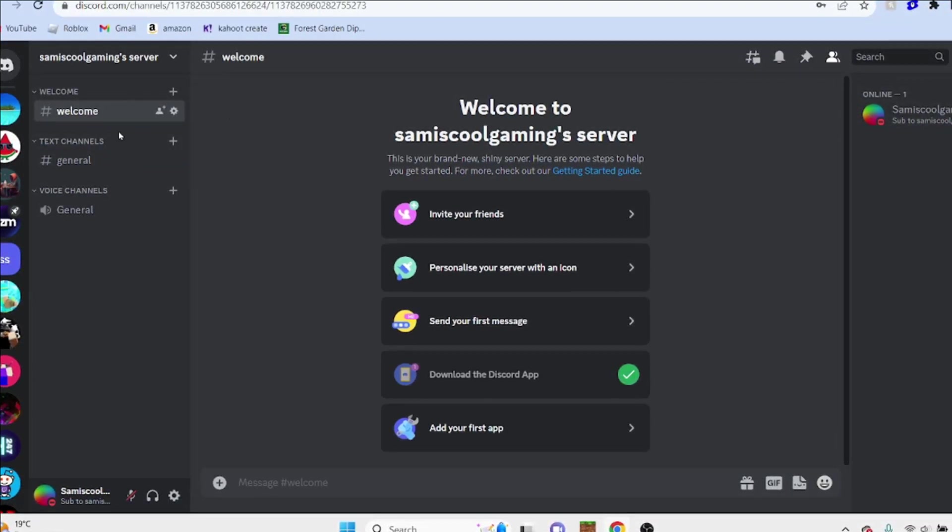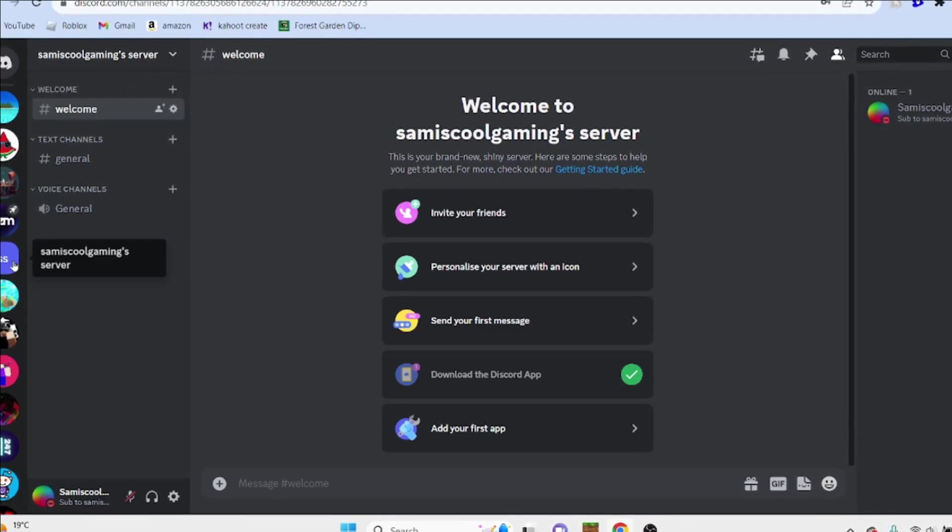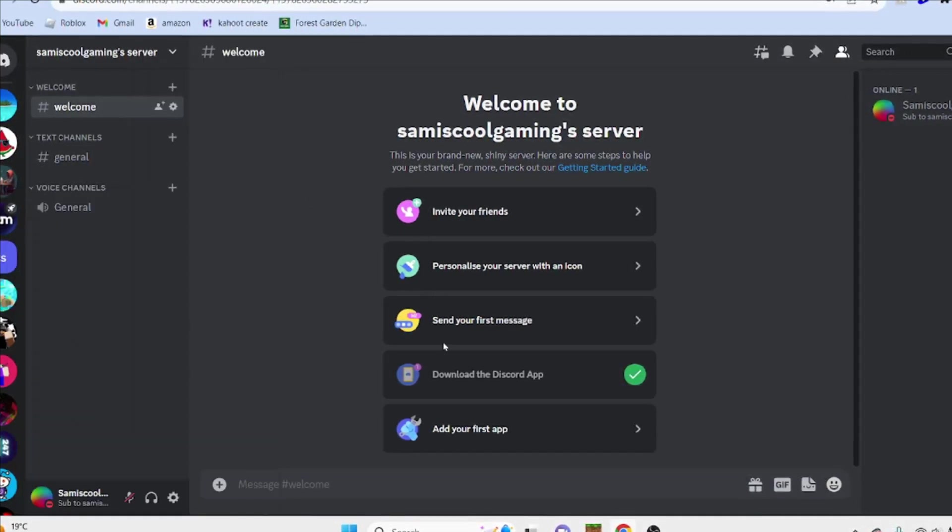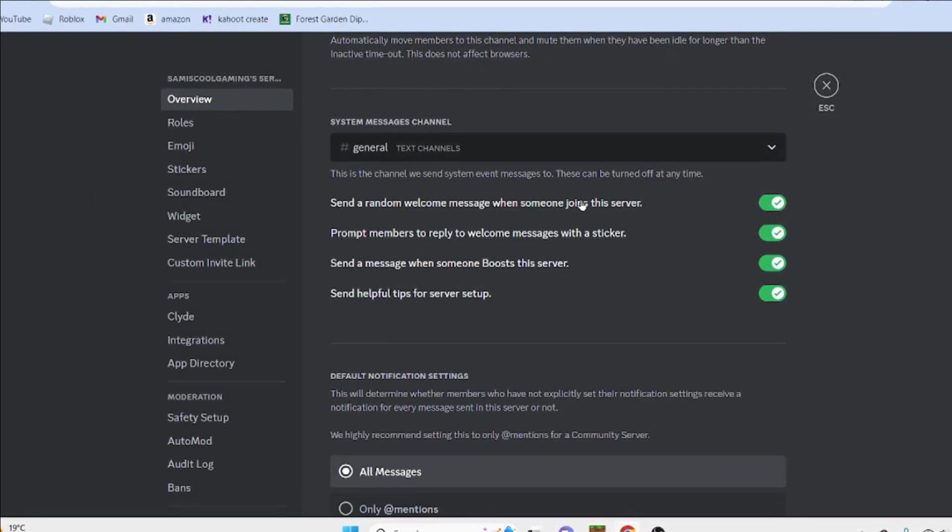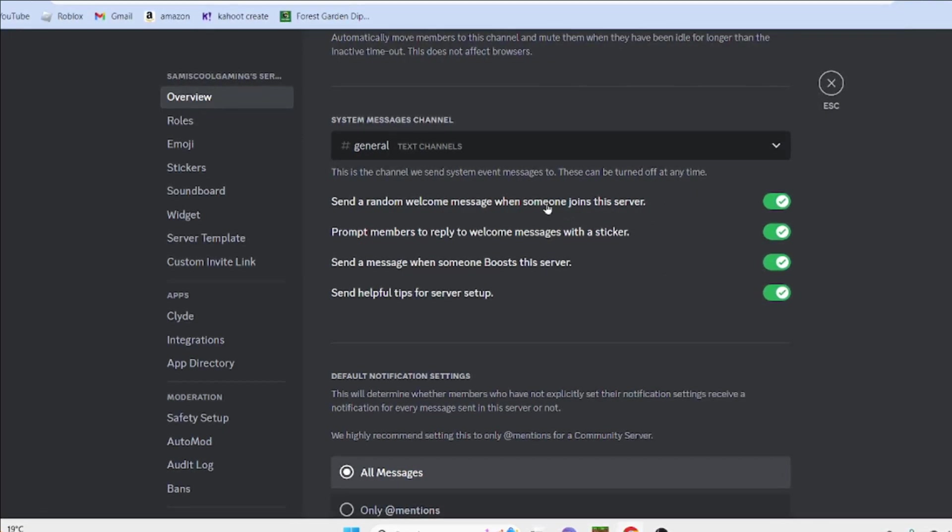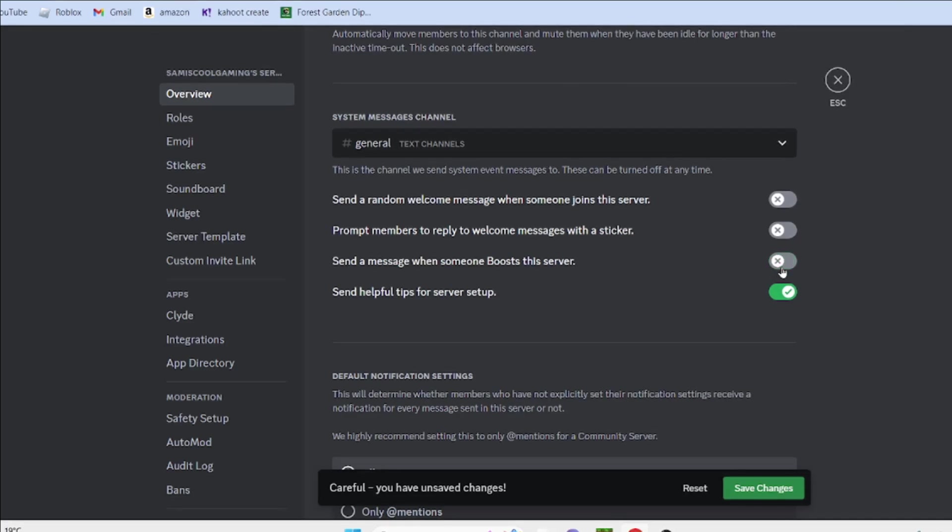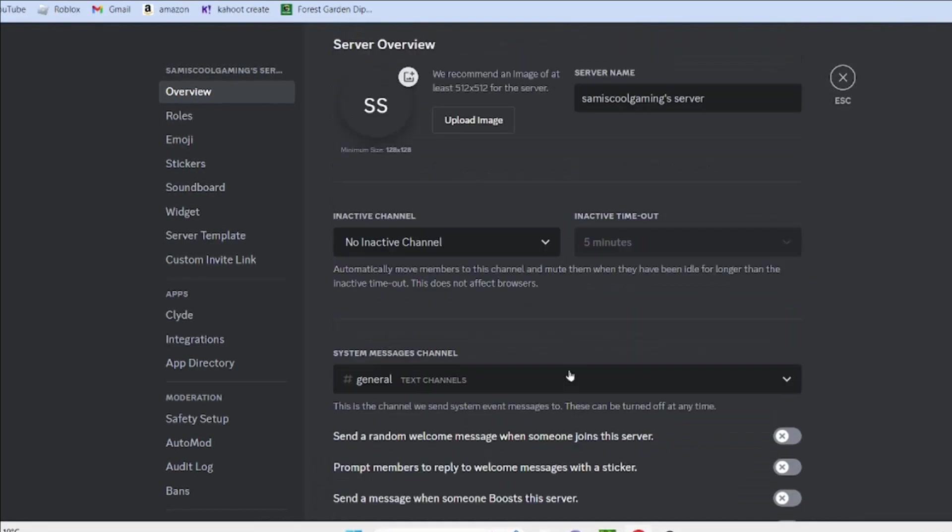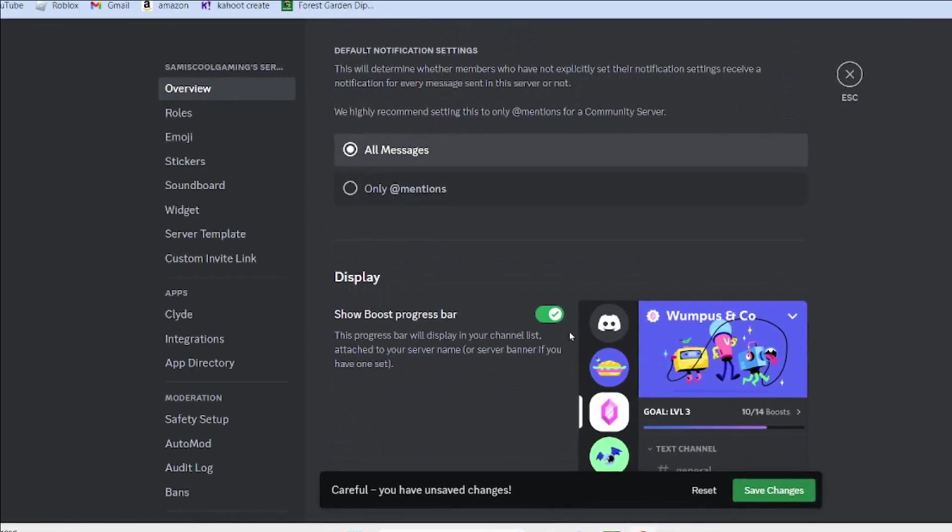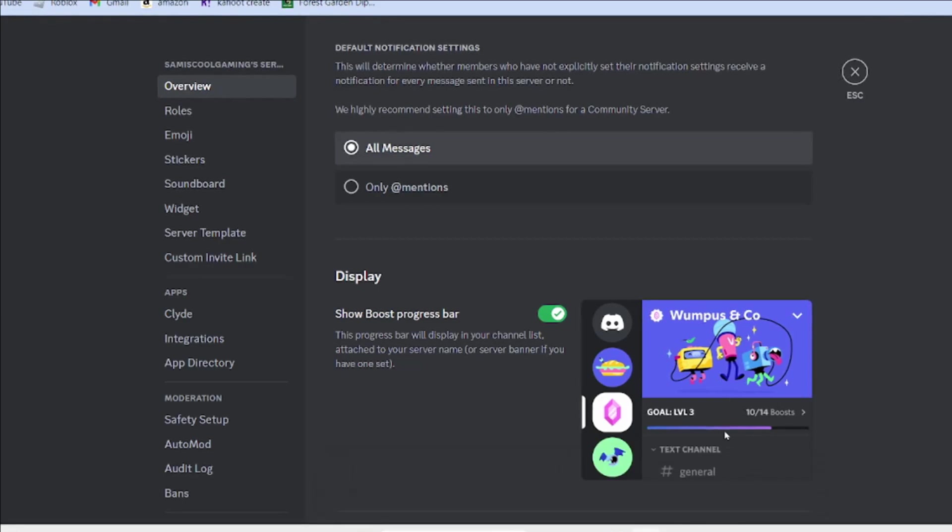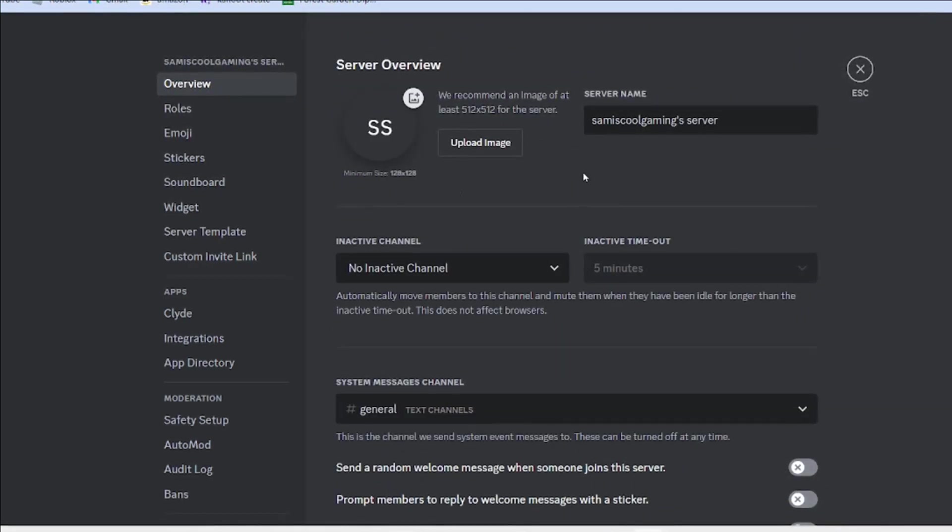Now after you've created a welcome channel, pretty much you can either go into server settings and go to overview and scroll down and enable this, which sends a random welcome message when somebody joins the server. Or you can disable all of these, or keep some on as you wish. And you can click on this which shows boost progress bar, and that pretty much just shows a boost progress bar for how far you are into your boosts.